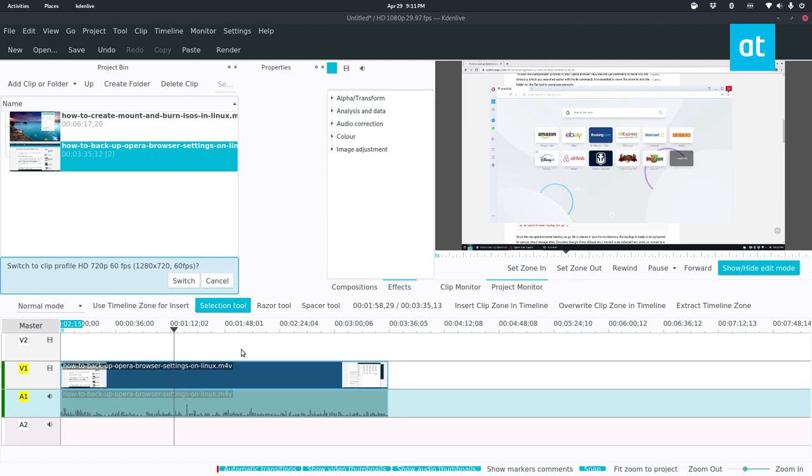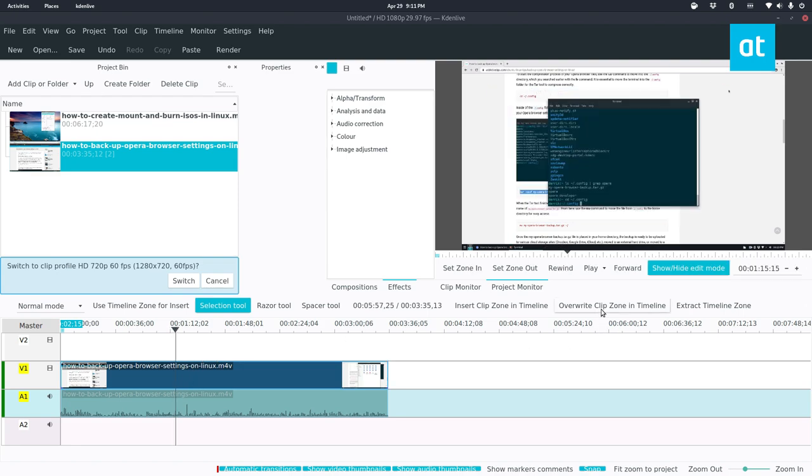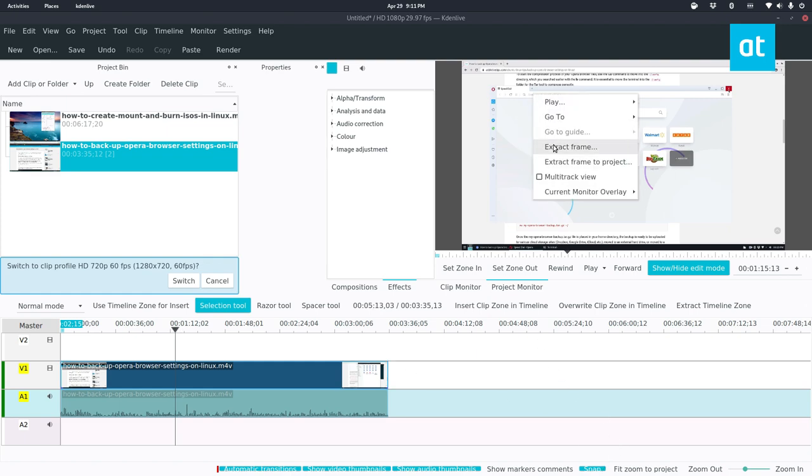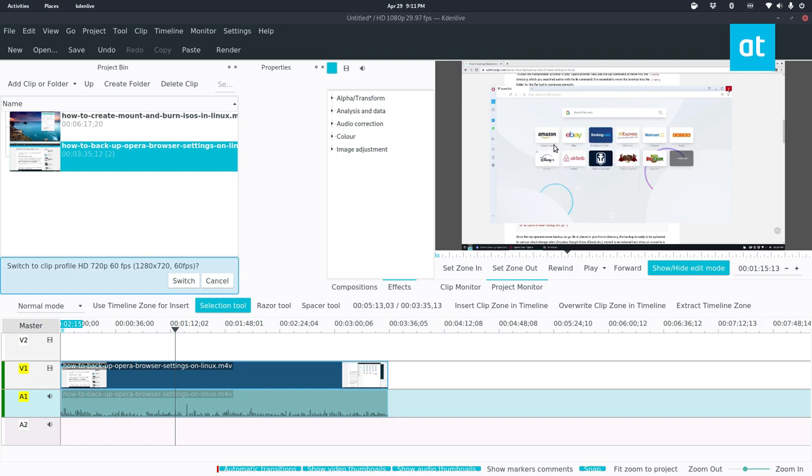So I'm going to press the space bar to stop the playback. Go back a couple of frames. Now I go up to the project monitor, and I right click, and I click extract frame.